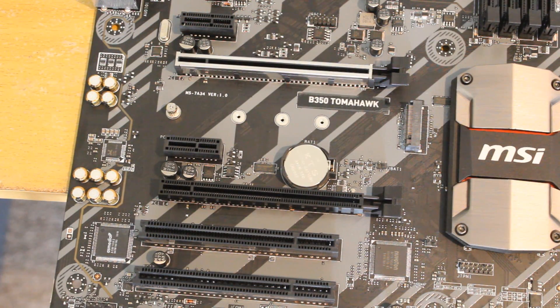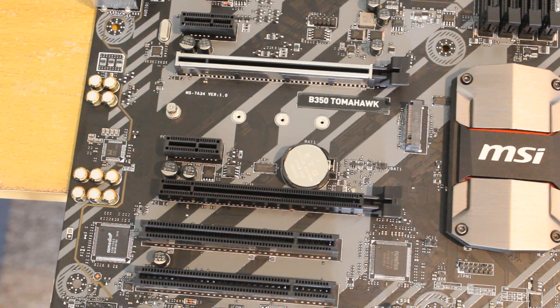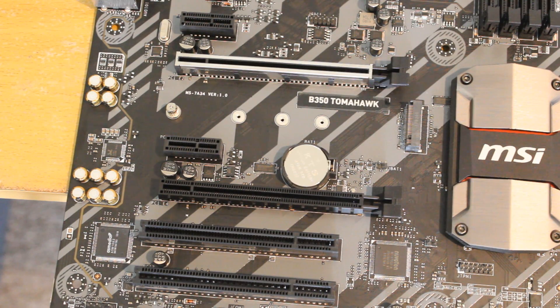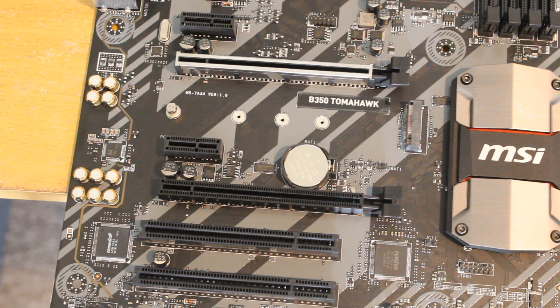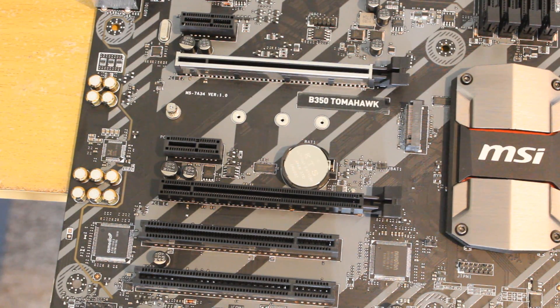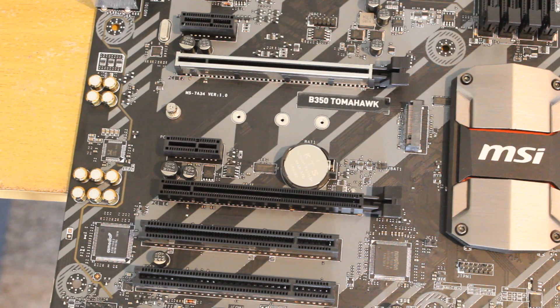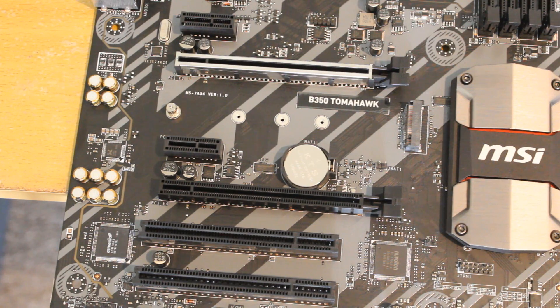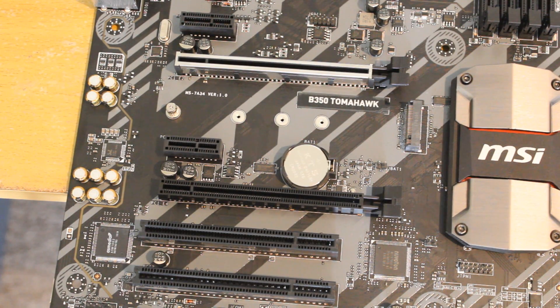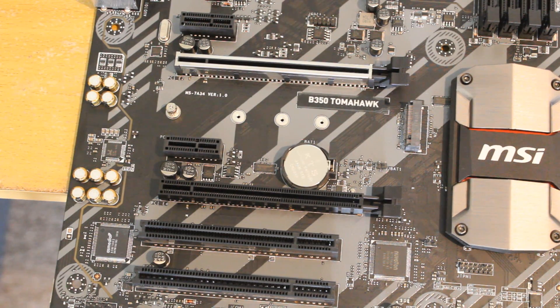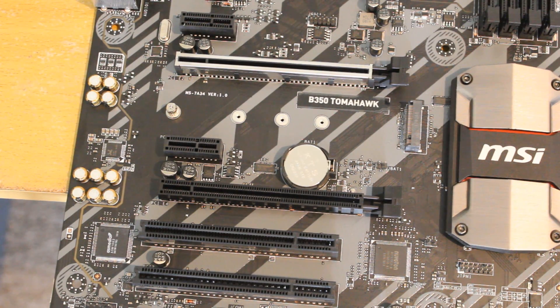Now there's no SLI support on this motherboard, but it does have Crossfire support for a PCIe 2.0 times 4. So that's not going to be the best bandwidth there, especially if maybe using two 580s or something, but you can still do it if you want to.